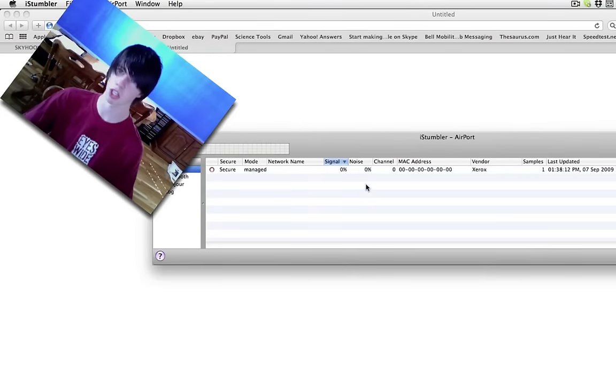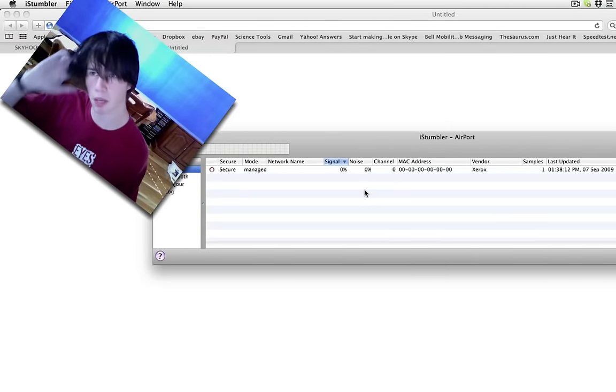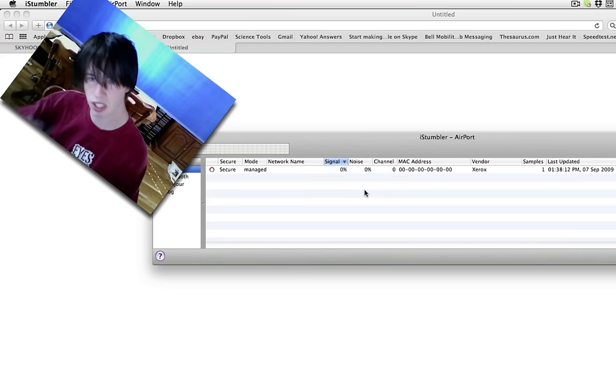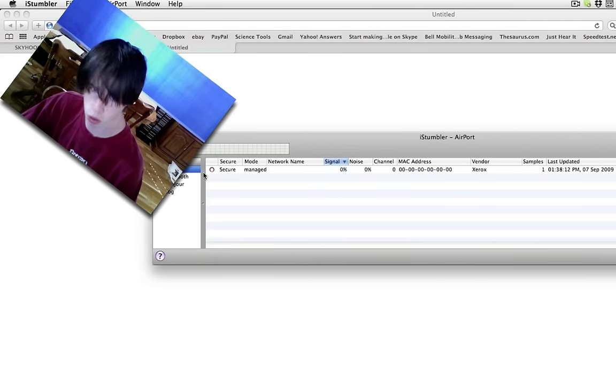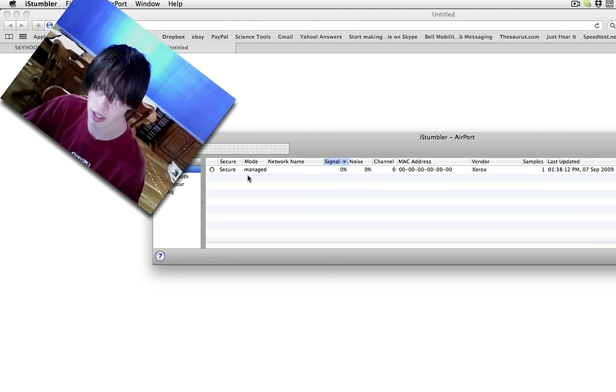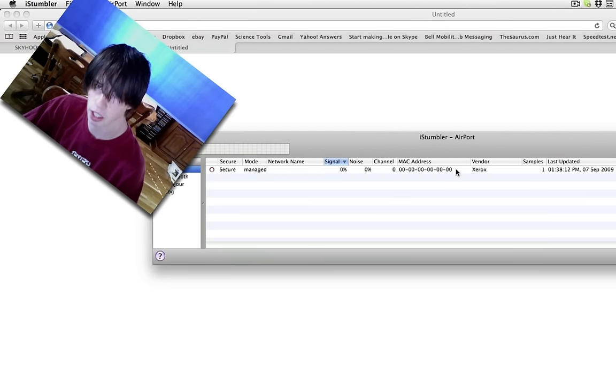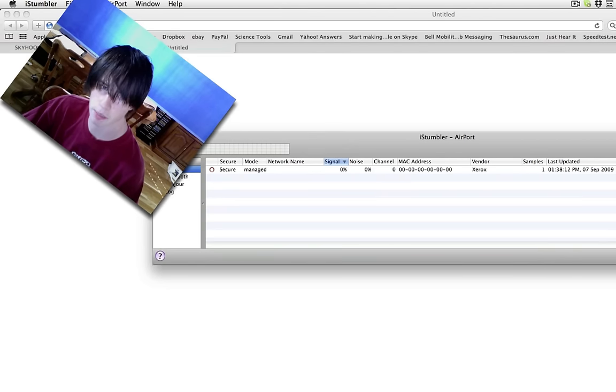Now, because I'm running Snow Leopard, there's a couple problems and compatibility issues still. So the Mac addresses don't show up here. But any wireless access point that it can see via your Wi-Fi card, it will show you their Mac address. So find yours, copy your Mac address,